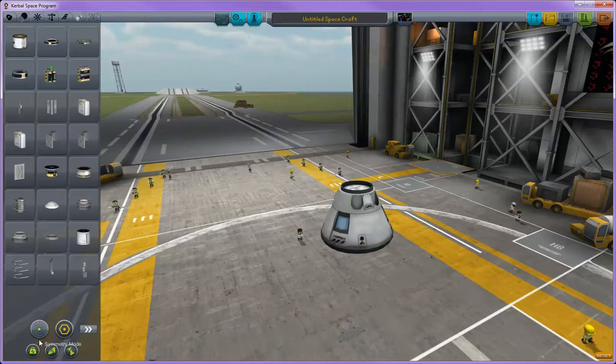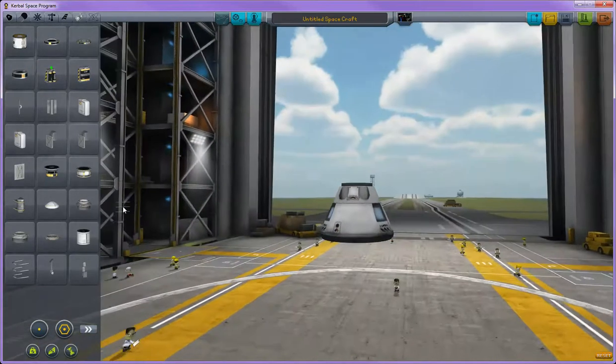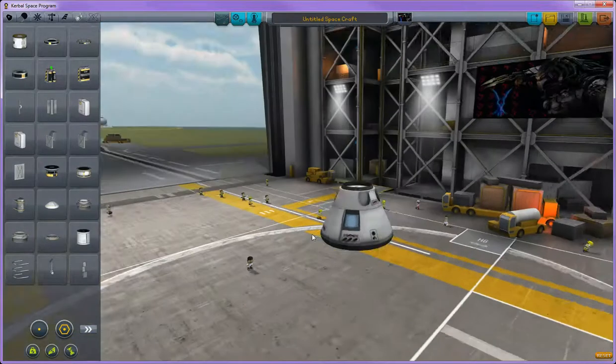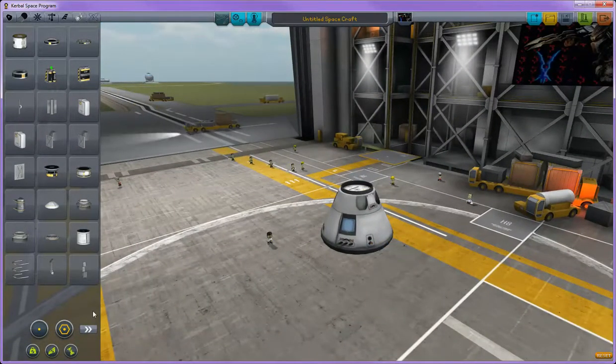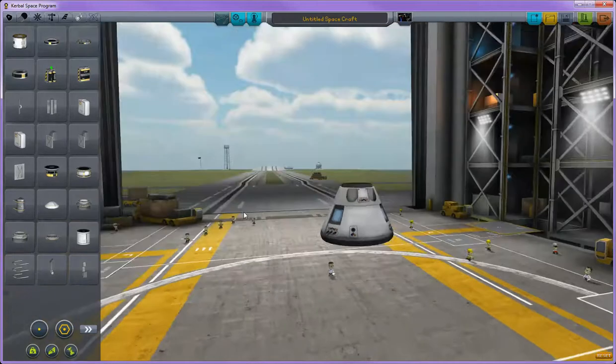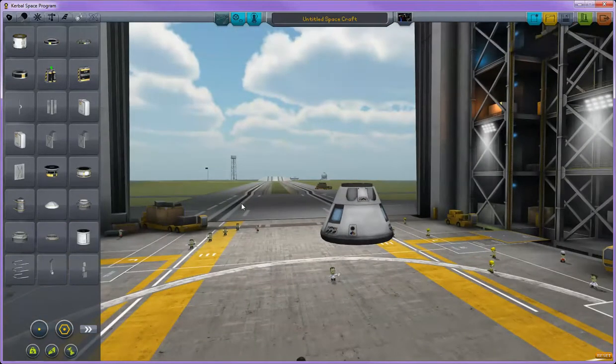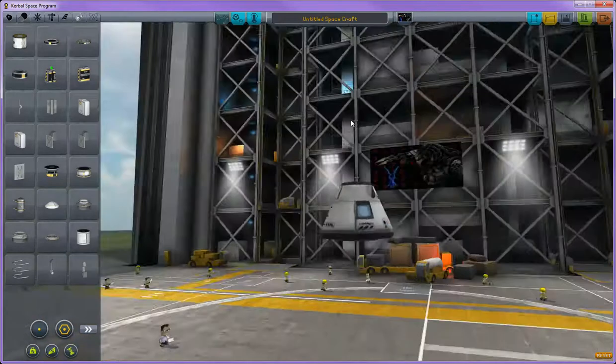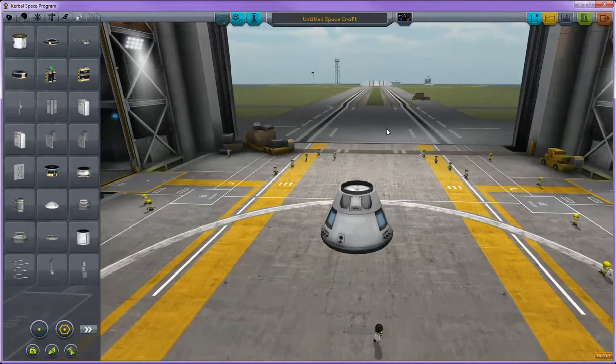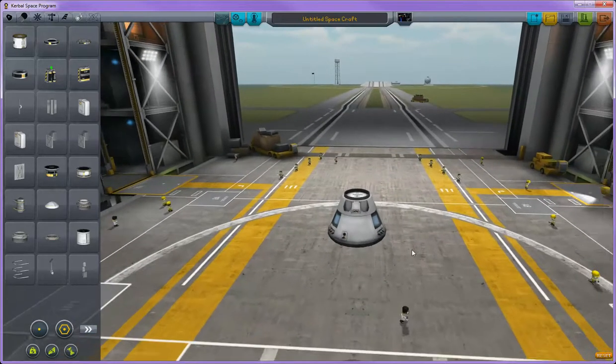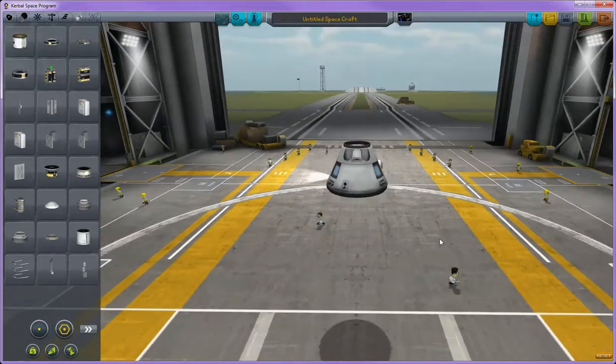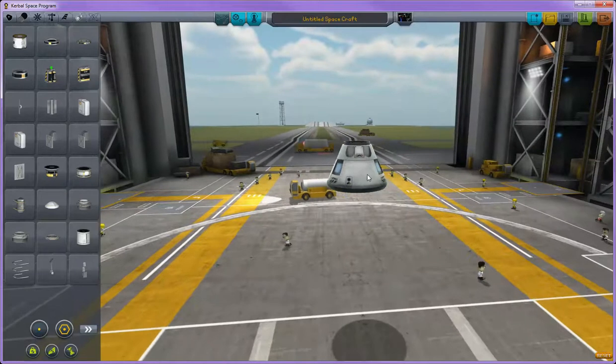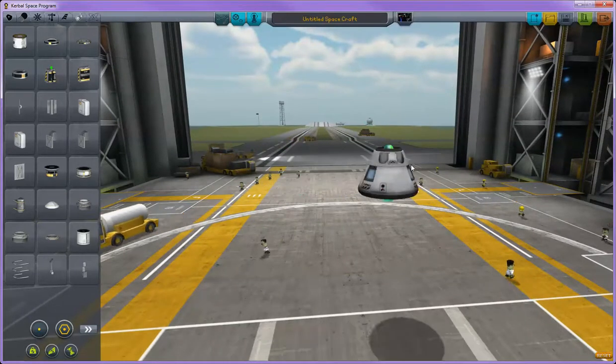And here all the tabs work pretty much the same as what I already explained in the space plane hanger. You can load and save anything that you created up here. All the controls for moving around are all the same on your mouse. Use right click to rotate around the screen. Use your middle mouse button to zoom in and out. And then your scroll wheel to move up and down. Whenever you click on the pod that you started with, it's going to move the entire craft.